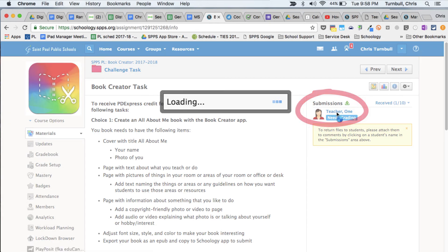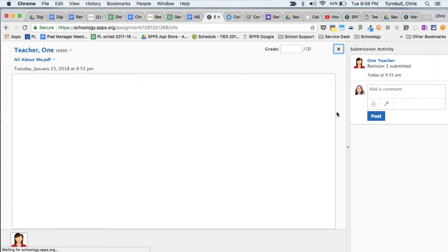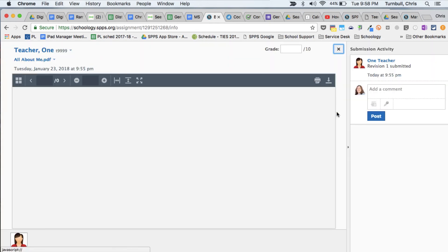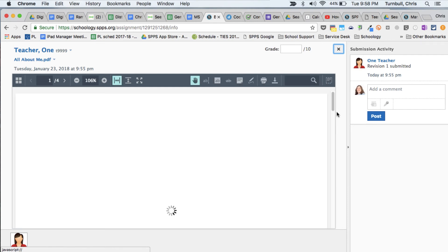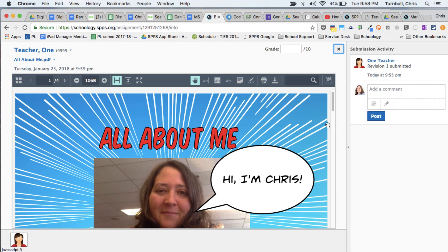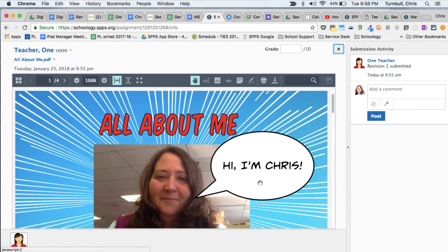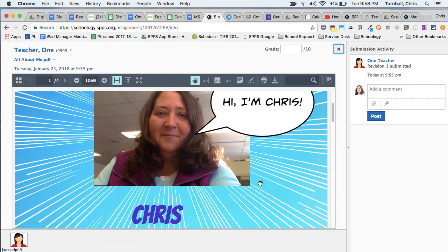I can tap on that. It will load up that Book Creator book PDF, and here I can see that book.